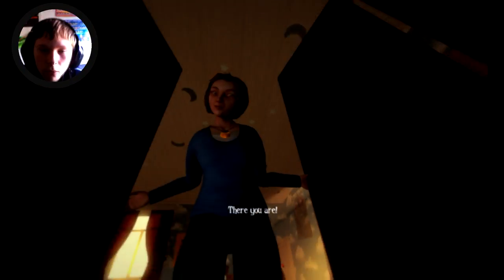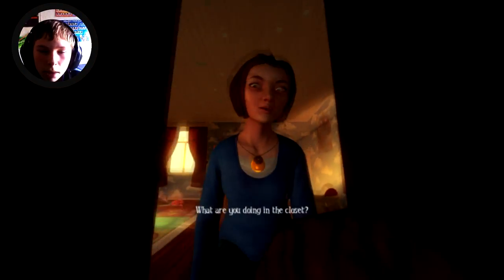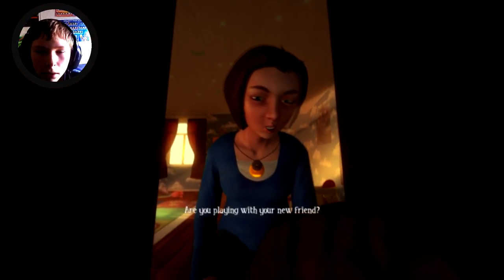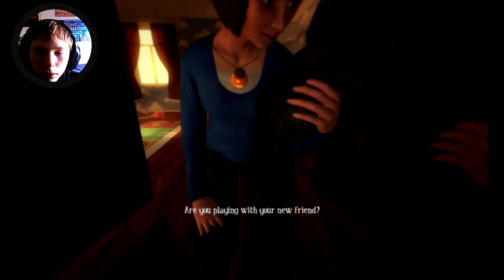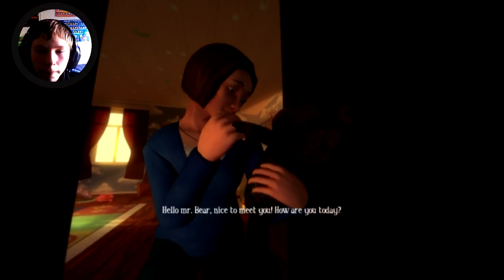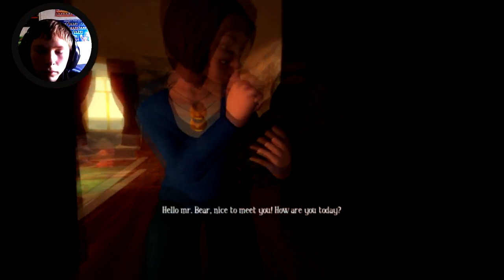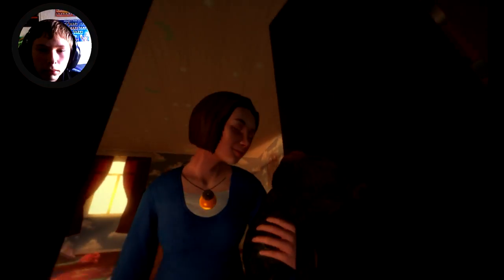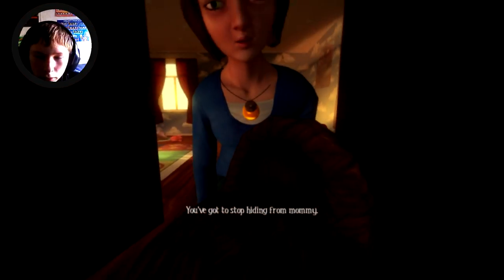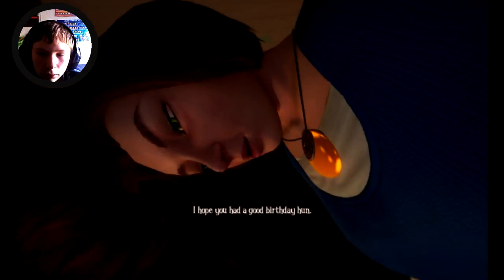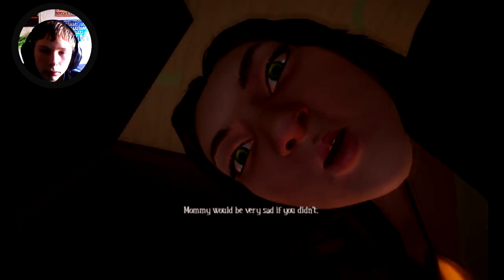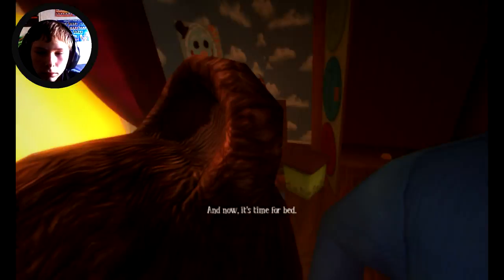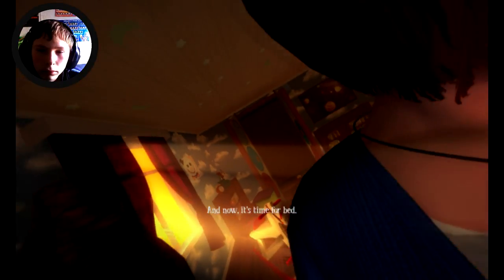There you are. Mommy, what are you doing in the closet? Mommy I missed you. Oh, are you playing with your new friend? Yes. Hello Mr. Bear, nice to meet you. How are you today? Mommy don't talk to him like that, he's my friend. You've got to stop hiding from mommy. I hope you had a good birthday hon.